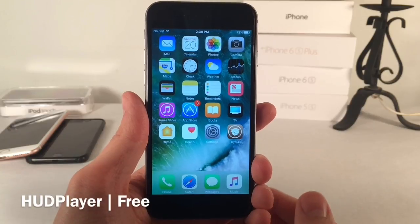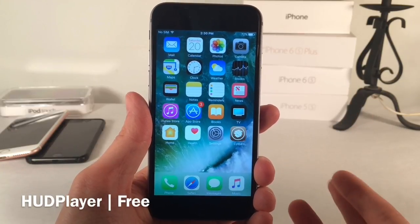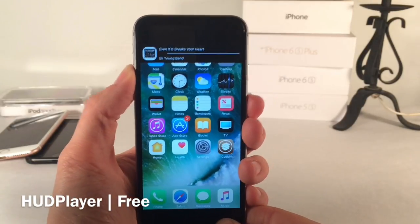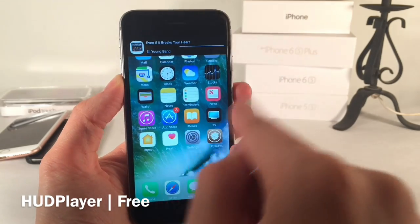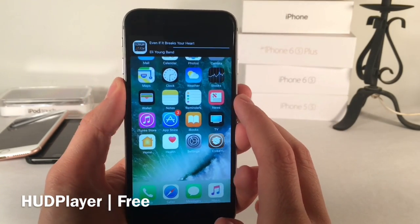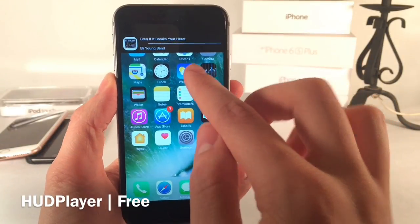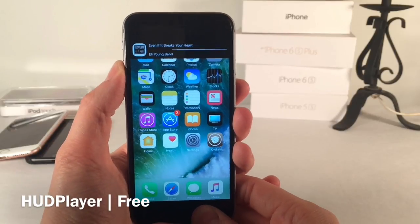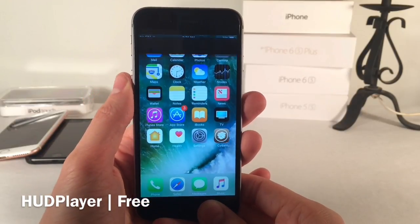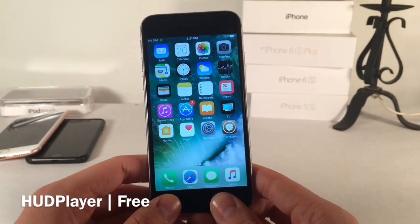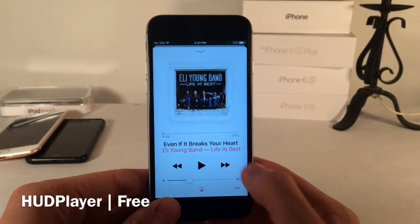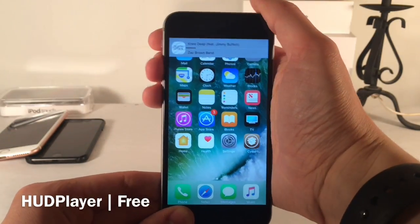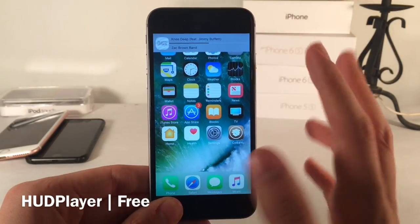Next up we have HUD Player, available for free. This tweak replaces the normal volume HUD that pops up in the middle of the screen with a much more useful interface. When you adjust the volume, it shows up as a banner in the status bar area. It also adds the song you're currently listening to, the artist, and album artwork. Not only does it fix the issue of the HUD interrupting content, but it also adjusts the color of the banner based on the album artwork of the song you're listening to.